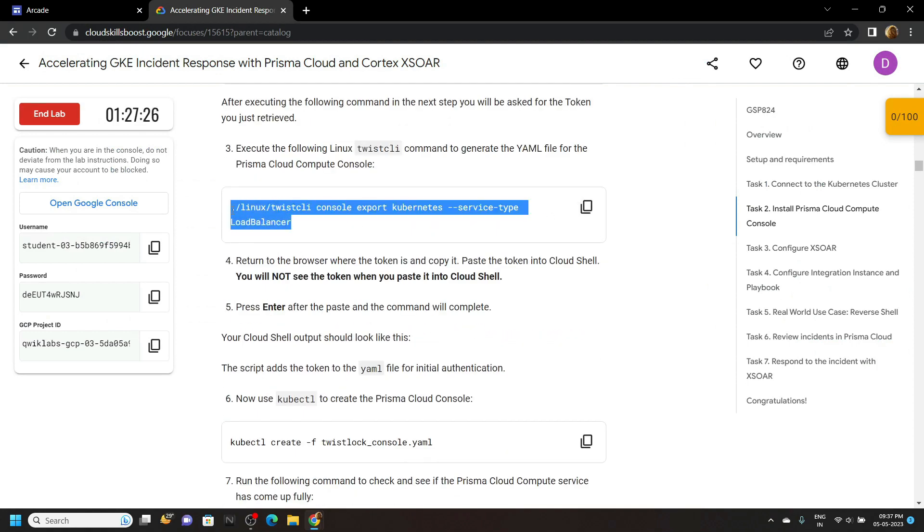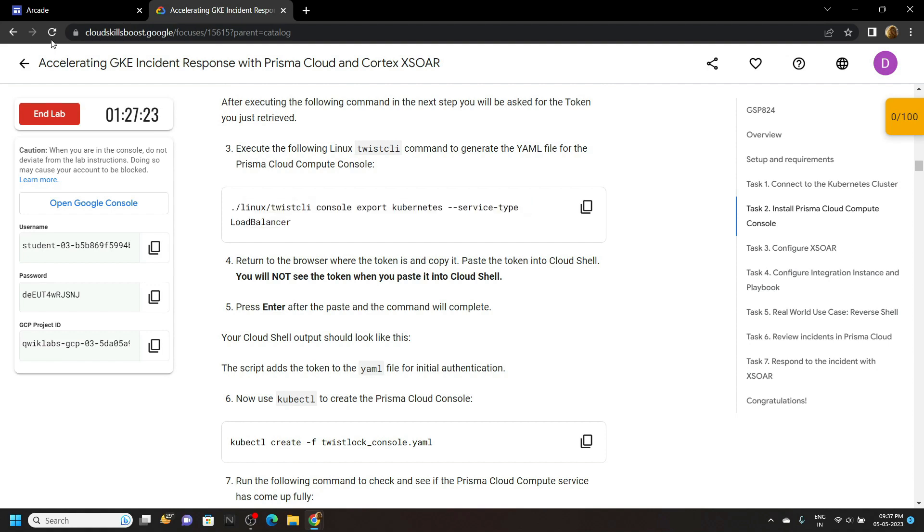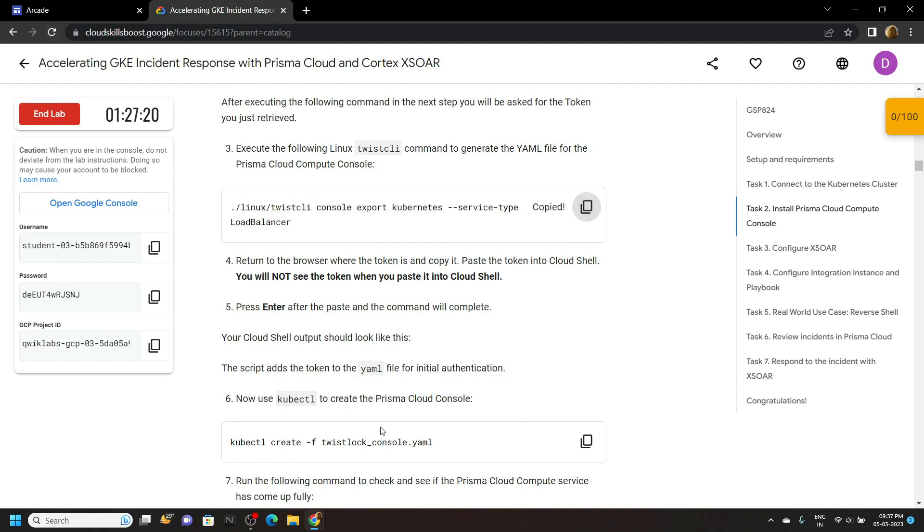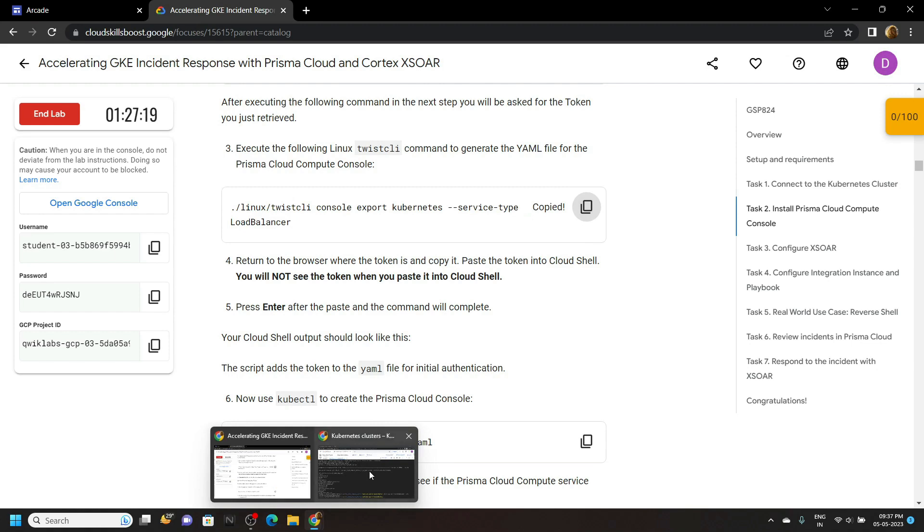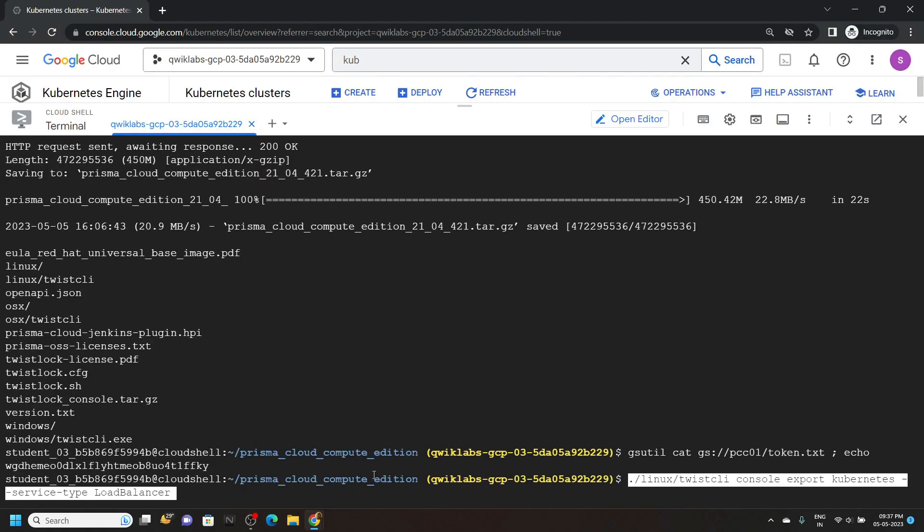Make sure on your end also, this third command is looking like this. If not, simply refresh the page. After that, copy command. Run it.